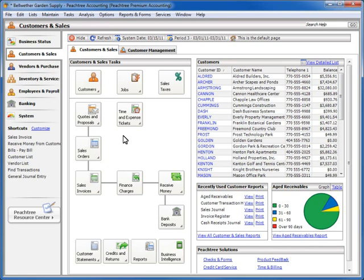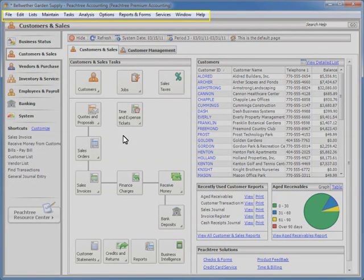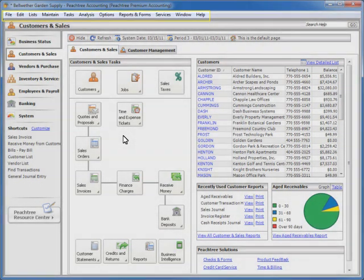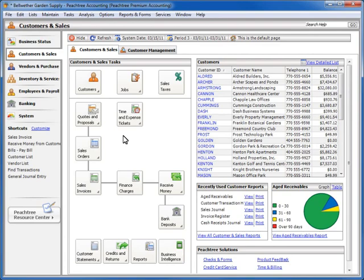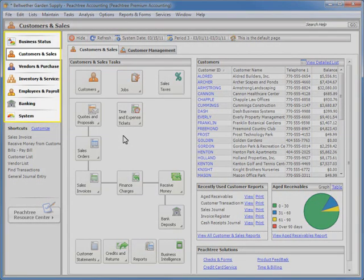Once you have finished setting up your new company and you are ready to use Sage Peachtree in your business, you will find that it is very easy to navigate Sage Peachtree to accomplish your daily business tasks. Generally, there are two different methods you can use to move around the program. You can navigate all areas of the program by using the drop-down menus available at the top of the program, and you can use the Navigation Centers.